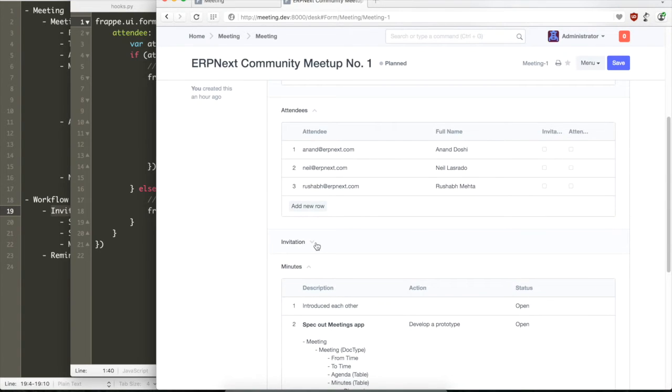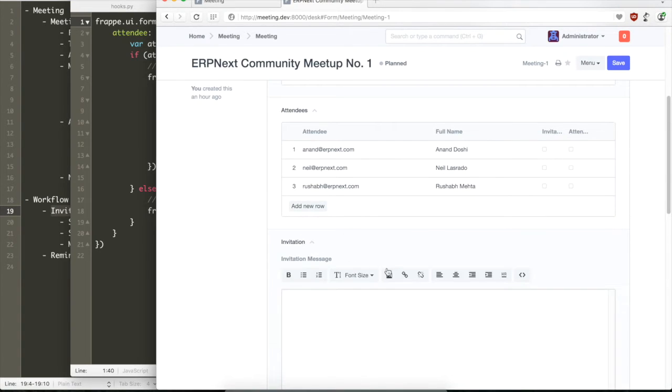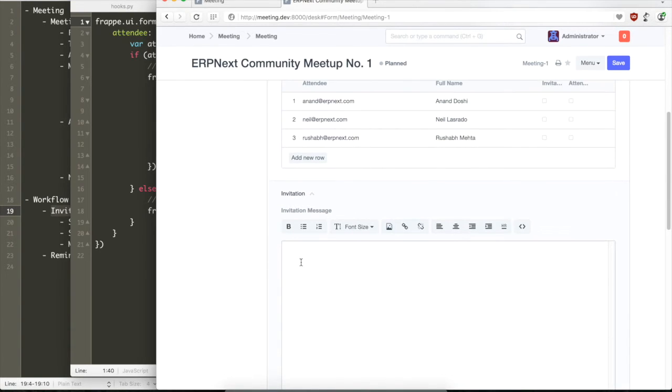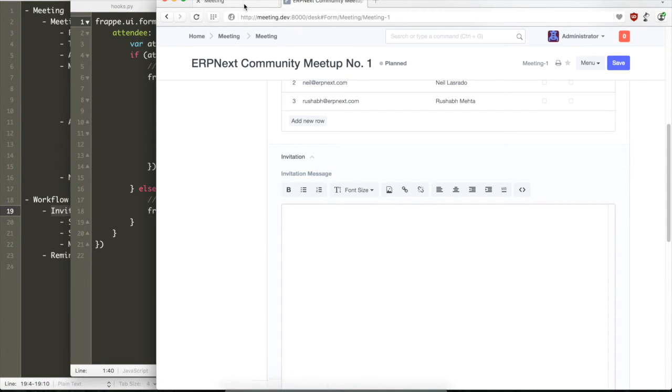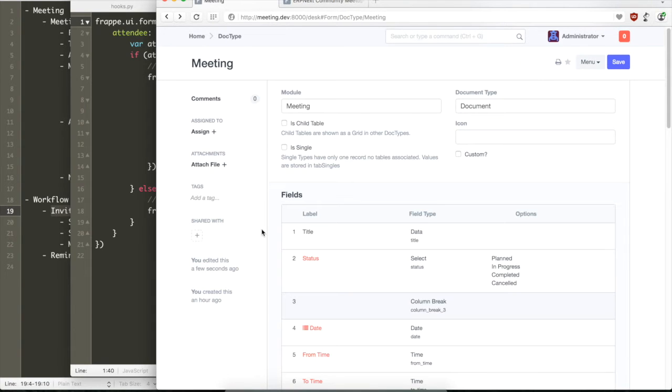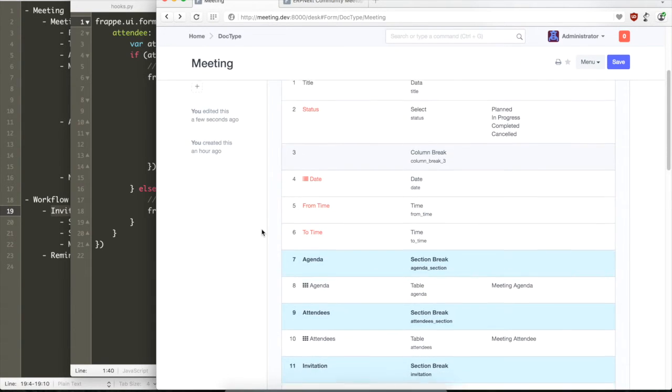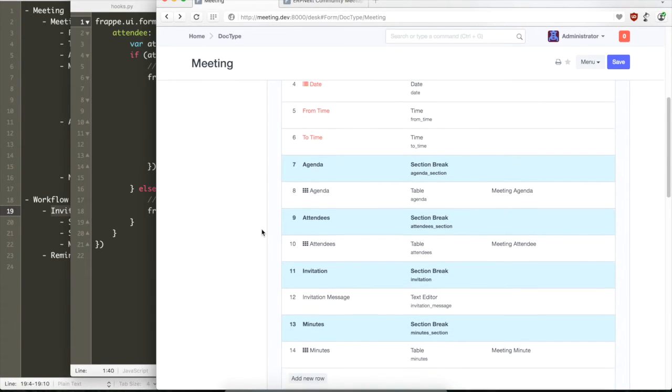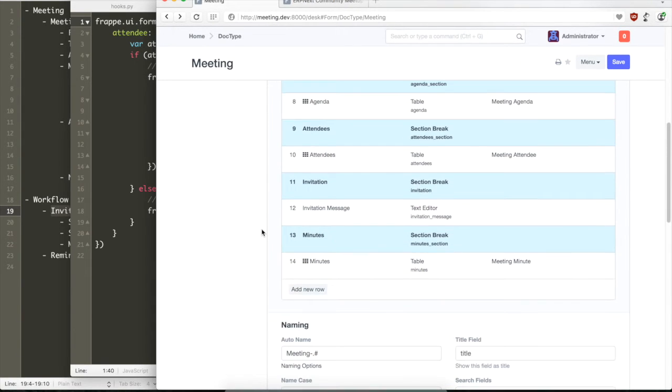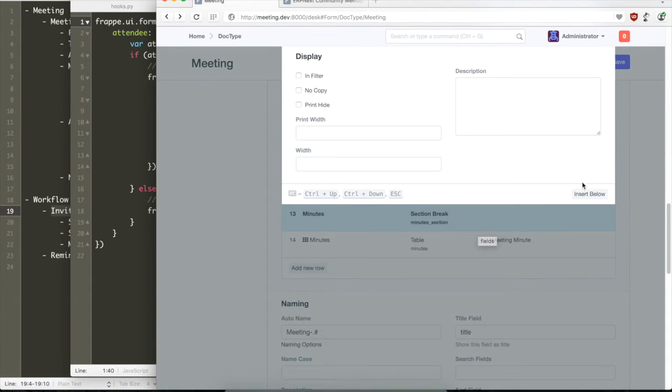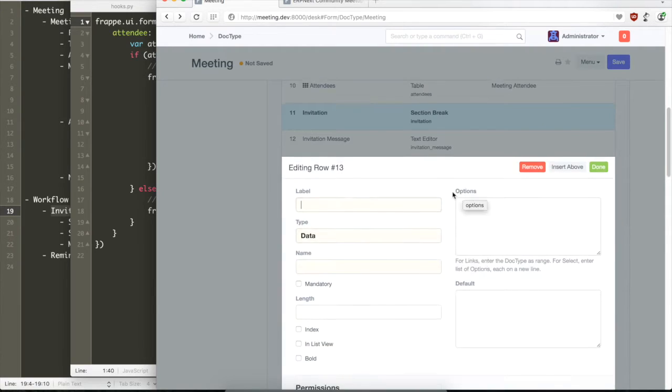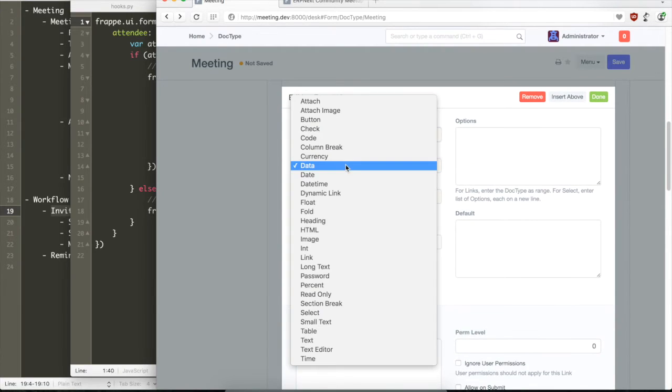So now that we have the invitation section, we have an invitation message. Here we can type in hello, welcome to the meetings, the agenda, etc. And then we can have a button next to it. So now let us quickly create the button.